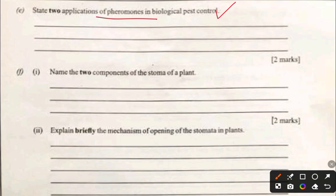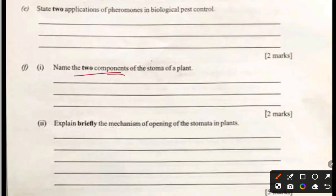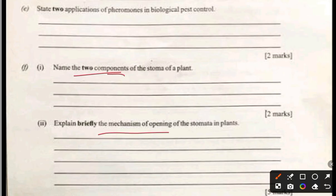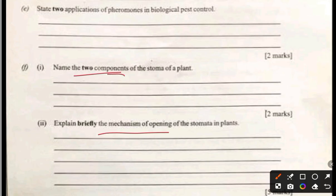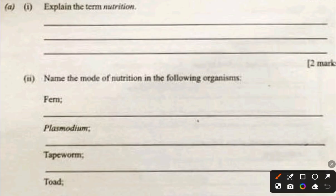Name two components of the stoma of a plant: guard cells and cuticle. Regarding the mechanism of stomata opening: the stomata opens as a result of environmental factors like light and water. When light strikes the plant, it triggers chemical reactions leading to the accumulation of potassium ions in the guard cells. The increased concentration draws water in through osmosis, building turgor pressure that makes the cells swell and the stomata open.